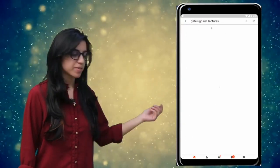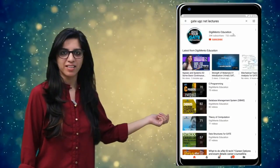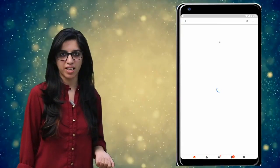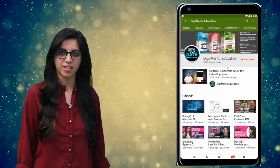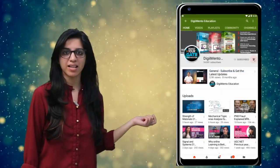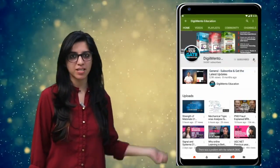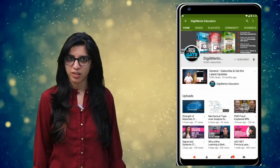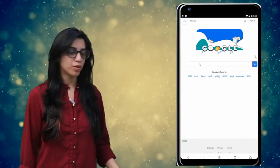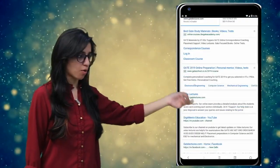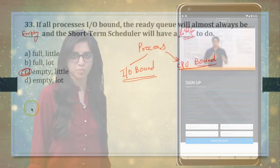Hello everyone! Subscribe to our channel for the latest video series on GATE, UGC, NET and more. Also press the bell icon so that you never miss an update on any latest video. For more information, you can visit our website or call on the numbers below.